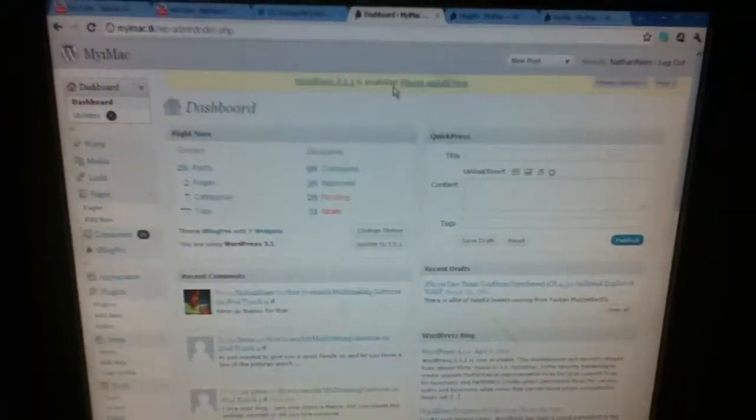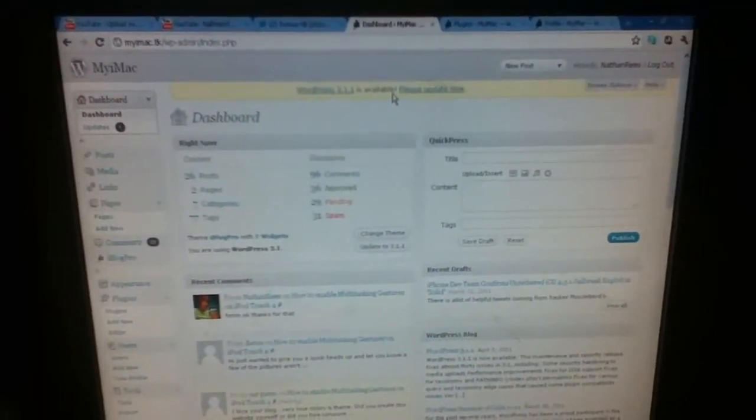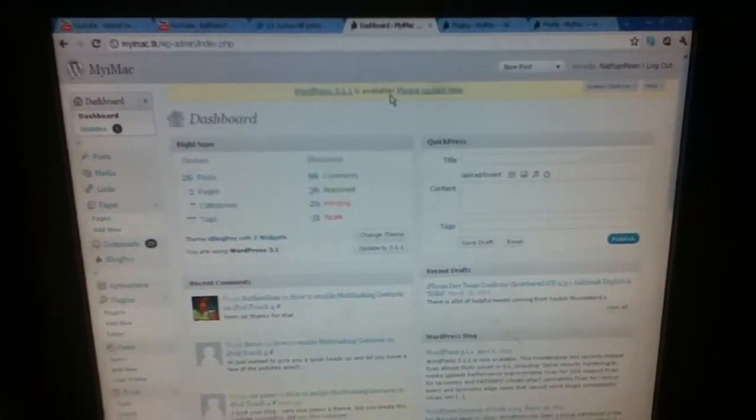Hey guys, you're watching Nathan's Tech. In this video I'm going to show you how to change your avatar on a WordPress.org blog. So basically, you're going to go over here and you're going to click on Add New under the Plugins.